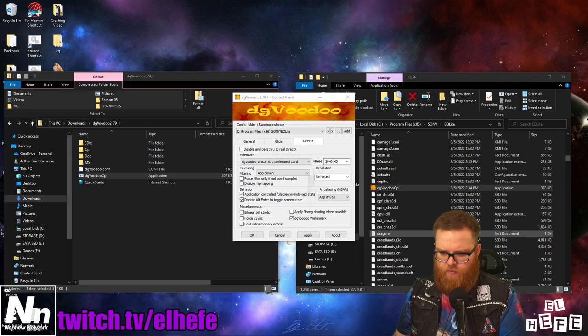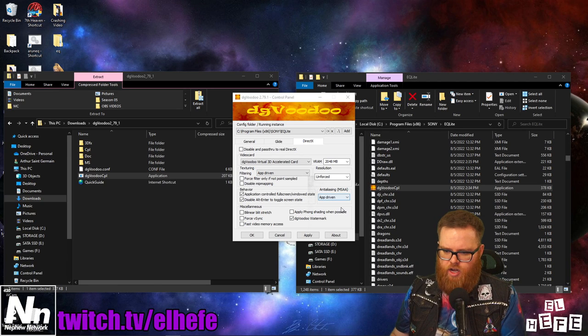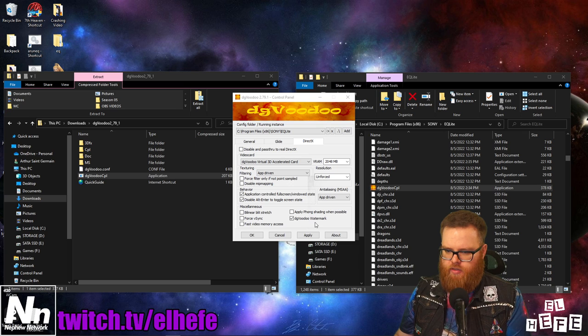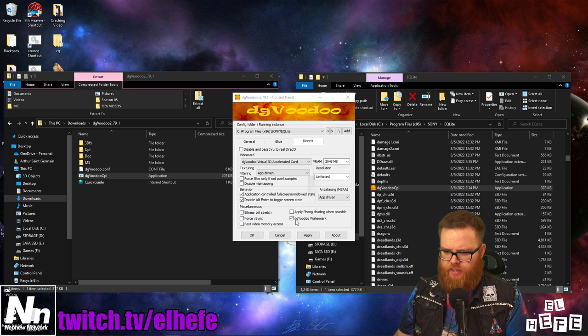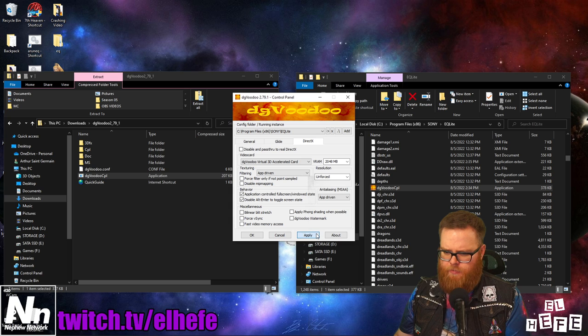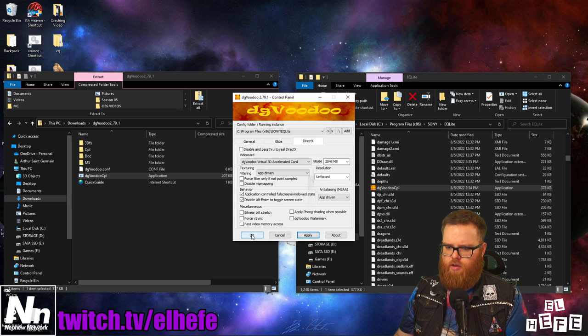Finally, uncheck the DG Voodoo Watermark option under Miscellaneous. Click Apply and OK.